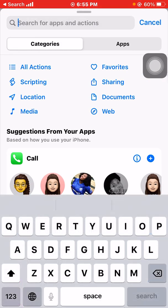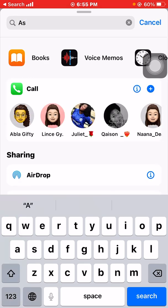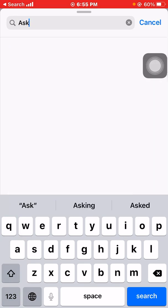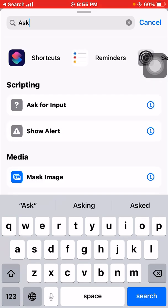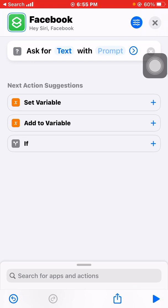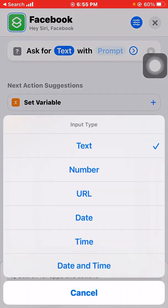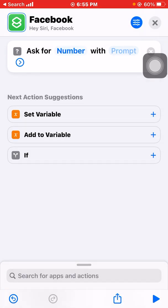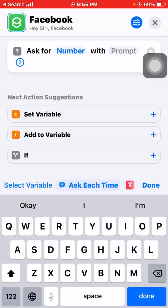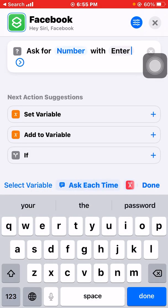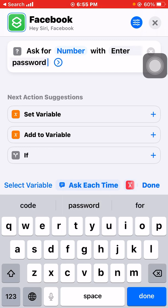We are going to search for 'Ask.' We click on 'Ask.' Where the text is, we look for 'number,' and where the prompt is, we enter 'password.' And we are done with that action.